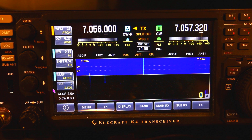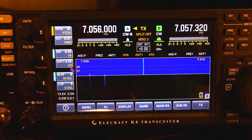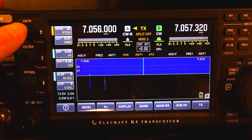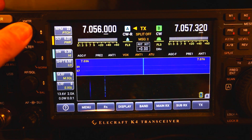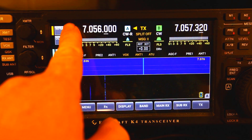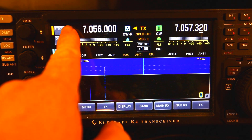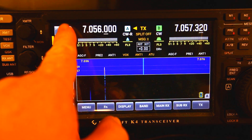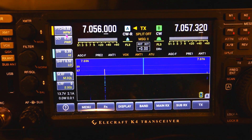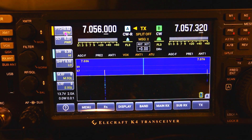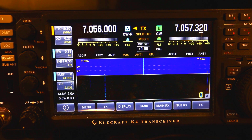There are two ways to control these. One, you can use the button and click it to move up and down, then tap it to change the control. Or you can use the mouse, click it, and use the wheel to change the settings.